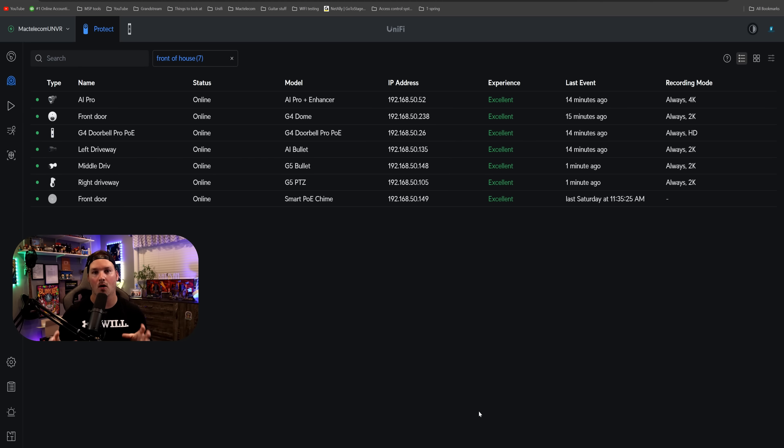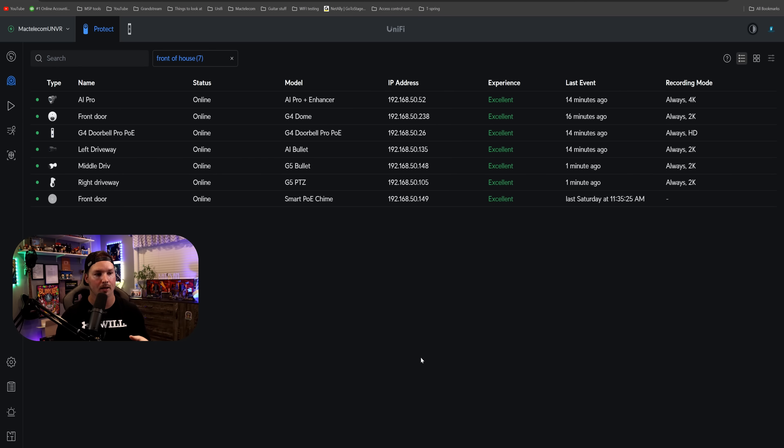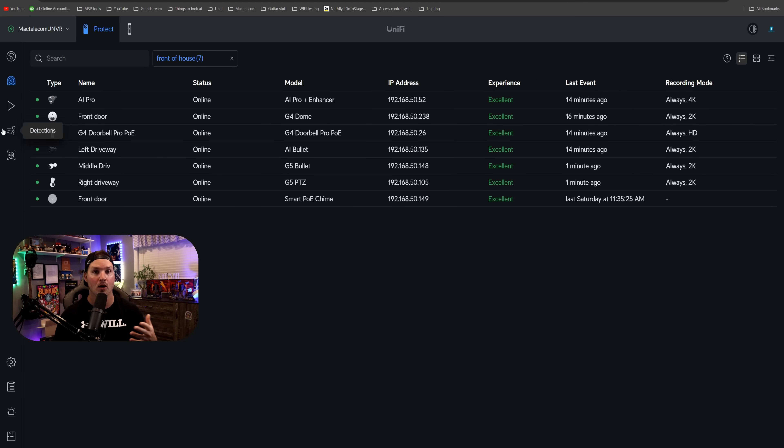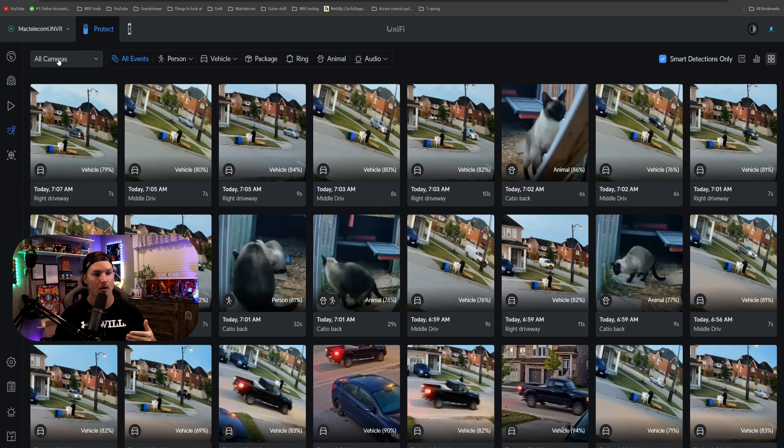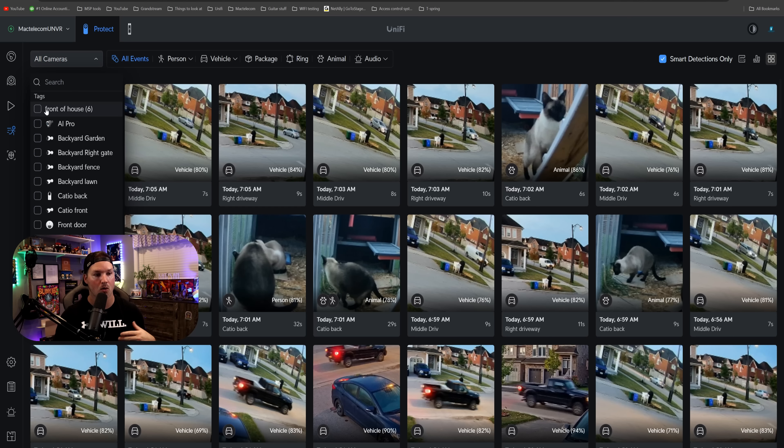Now this groups all of them together, which makes it a little bit easier. If we go over to our detections, we could also either click all cameras, or we could select that new tag that we just created.